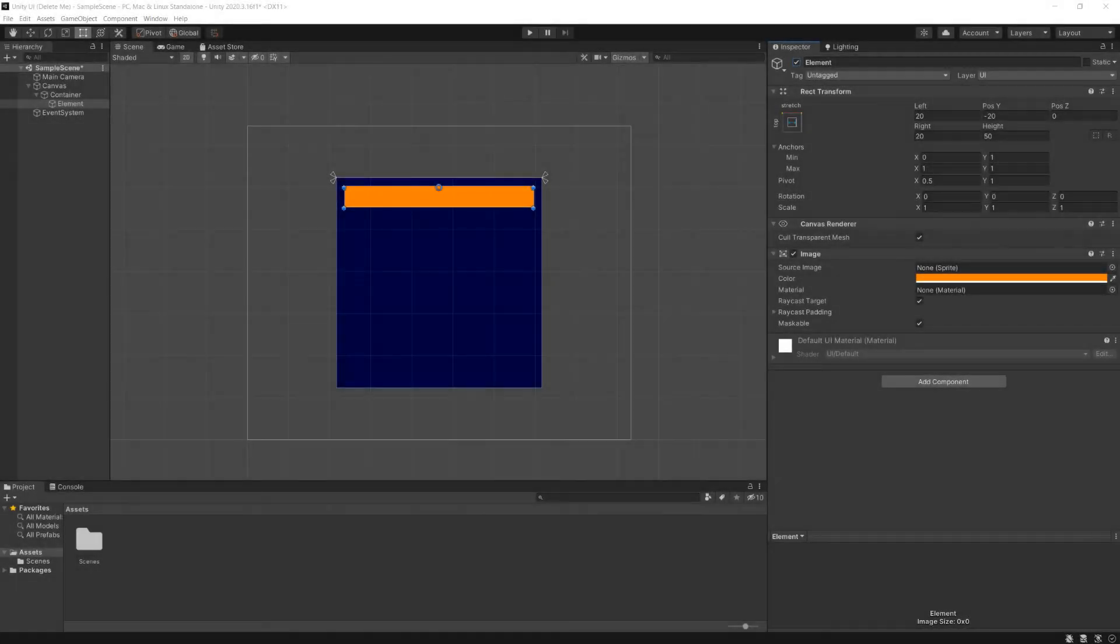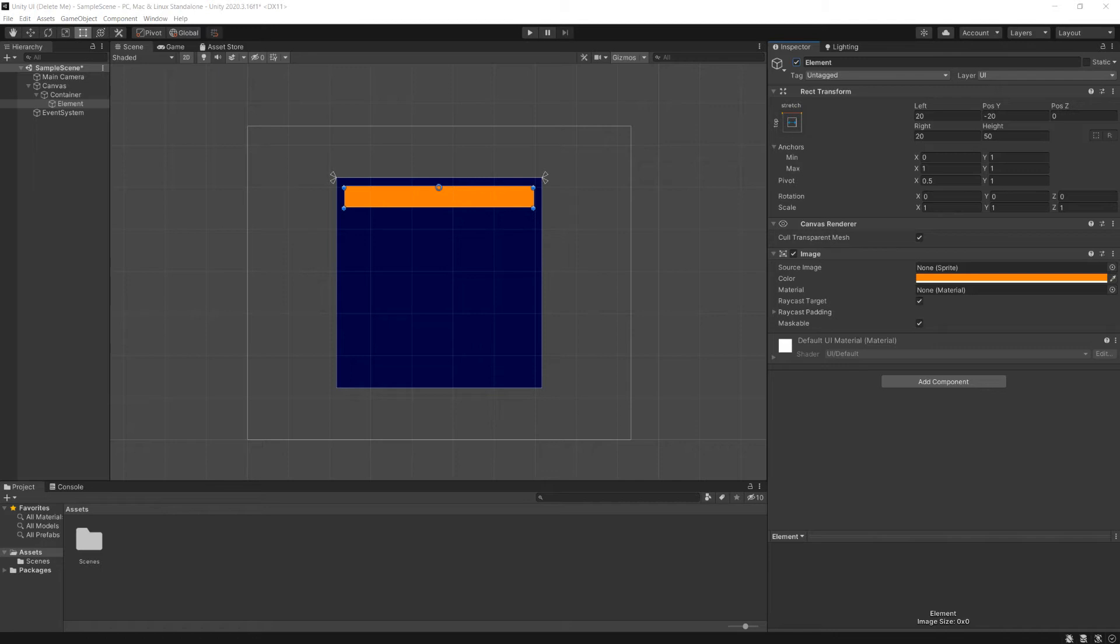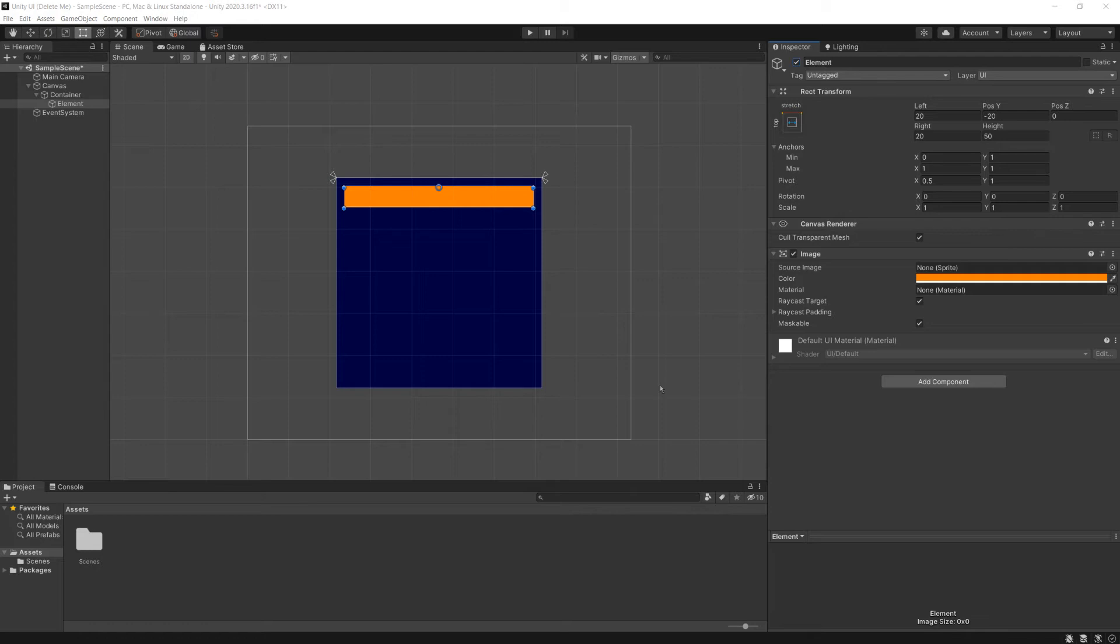This video is all about working with rect transforms in Unity. Unity has their own set of tutorials, but their rect transform tutorial I think suffers from being a little overcomplicated. They're trying to show off all the features of rect transforms at once, instead of going through very simply and talking about how we actually build UIs.